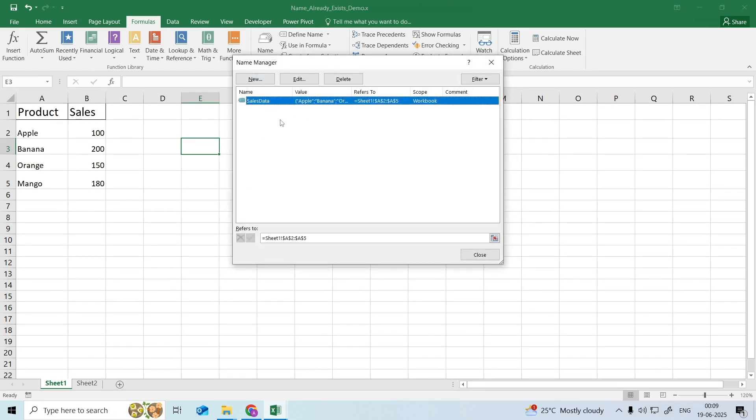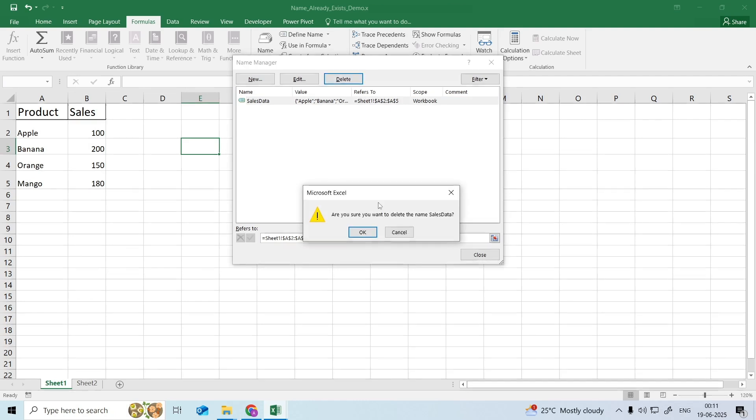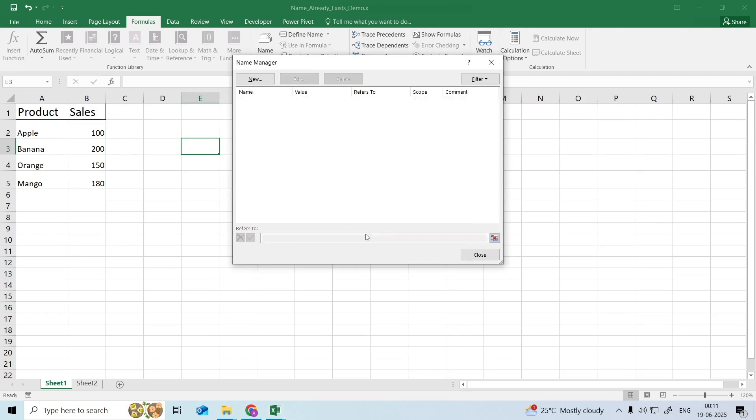A small dialog box called Name Manager will appear. Select the first name to be deleted. Press the Shift key and click on the last name to be deleted. All the named ranges are selected. Click on the Delete option. All named ranges will be removed from the sheet.